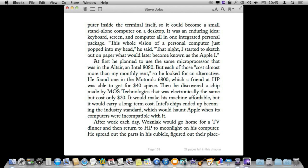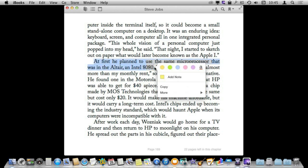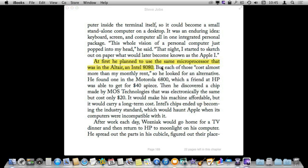I can use the cursor here and select text. Once I do that I get this little menu here that pops up. It gives me several different types of highlighting — I can do some colors or a red underline. Let's just do a standard yellow there.